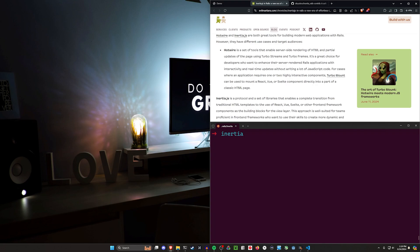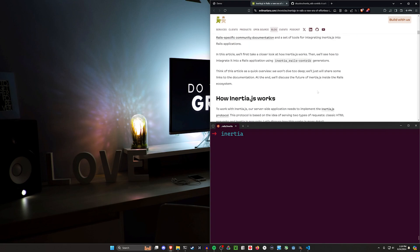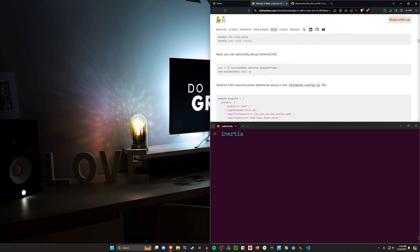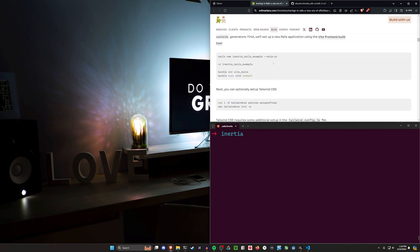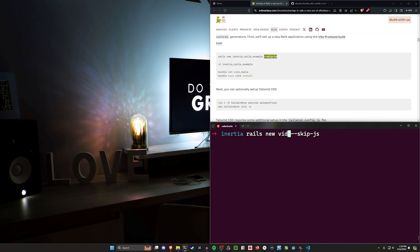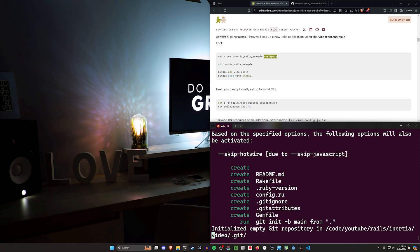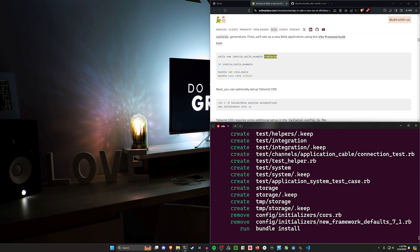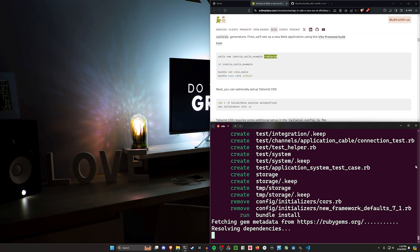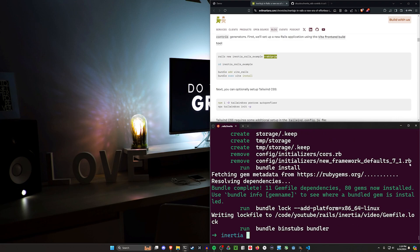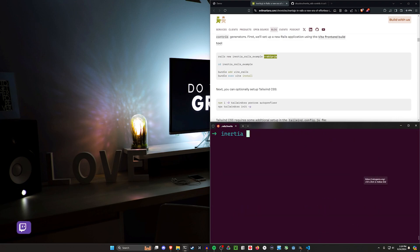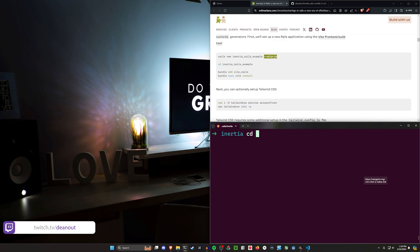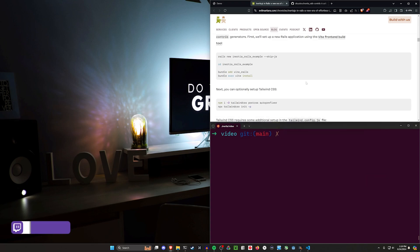First thing we need to do is create a new Rails app, but they want us to skip JavaScript when we do that. We can call this video, then we're going to do --skip-js just like that. And then we'll go ahead and run this. As for what we're building, we're just going to build a quick little post scaffold with Inertia using Tailwind as well.